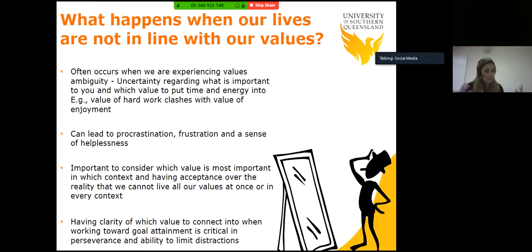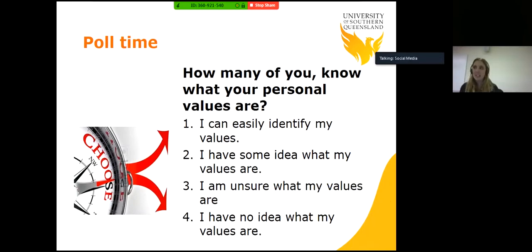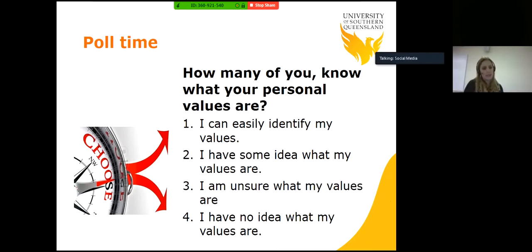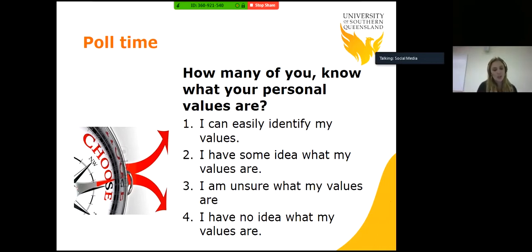In order for us to know which value is important, we first have to know what our values are. So another question for you — I'd encourage you to answer it to yourself. Can you easily identify your values? Do you have some idea? Are you unsure? Or do you have no idea what your values are? For those of you who can easily identify your values, that's great — you can more readily tap into them when you encounter difficulty. For those who have some idea, are unsure, or have no idea, we're going to talk through some strategies so you can gain clarity. There's no right or wrong in what your values are — it's what's personally meaningful for you.